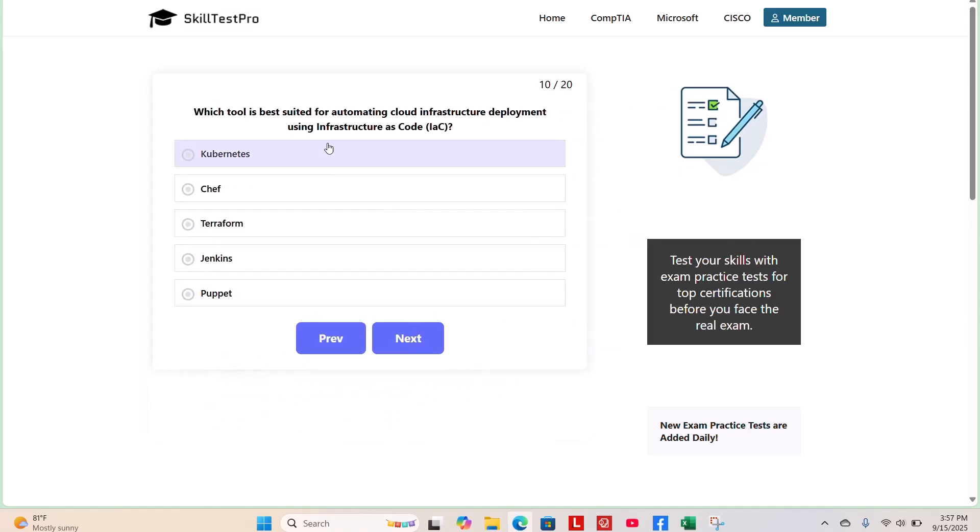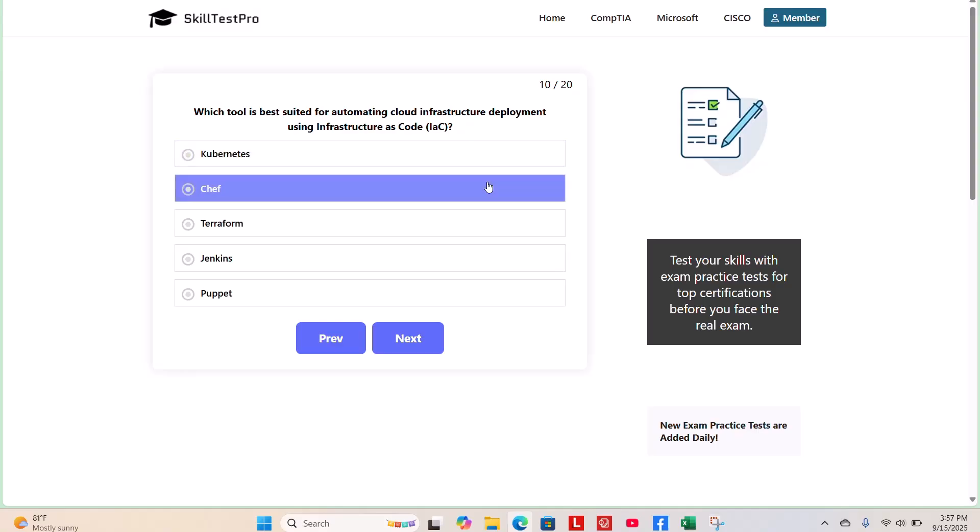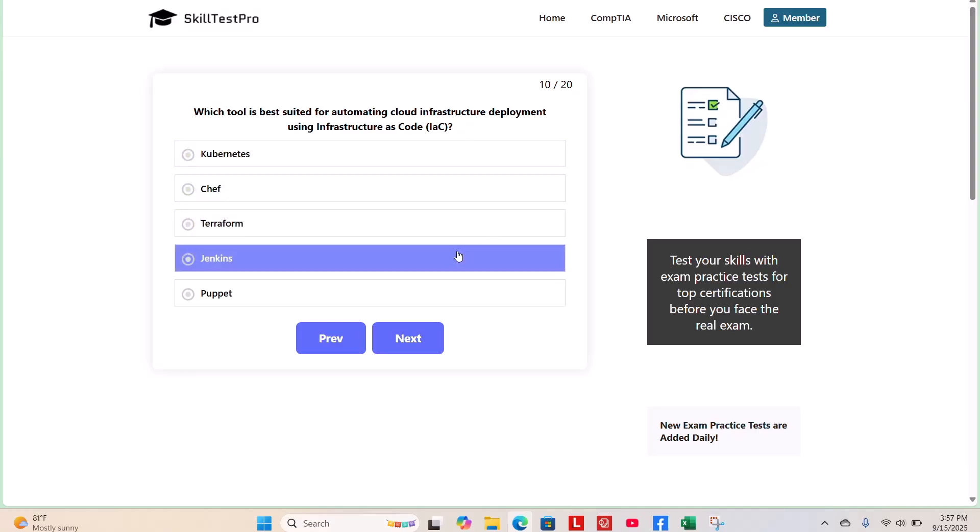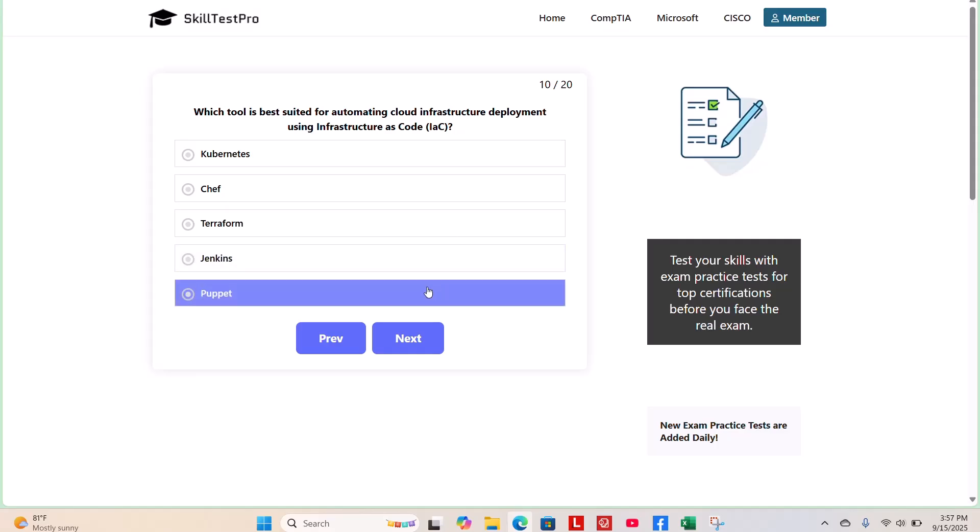Halfway. Which tool is best suited for automating cloud infrastructure deployment using infrastructure as code? Kubernetes, Chef, Terraform, Jenkins, or Puppet? Take a few moments.